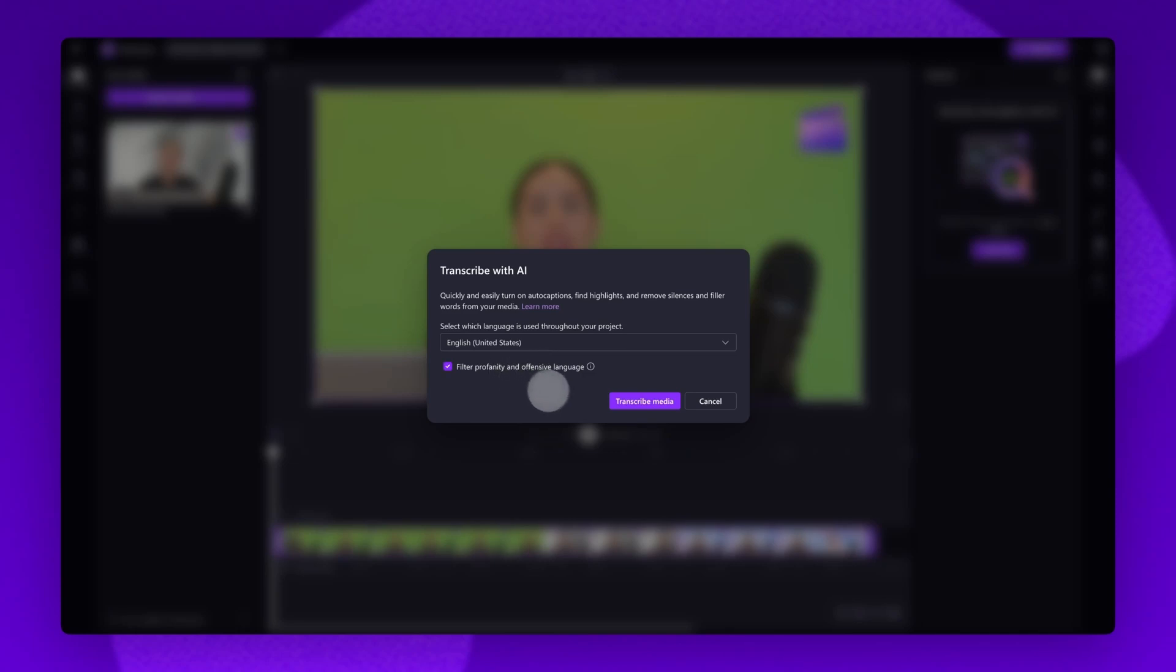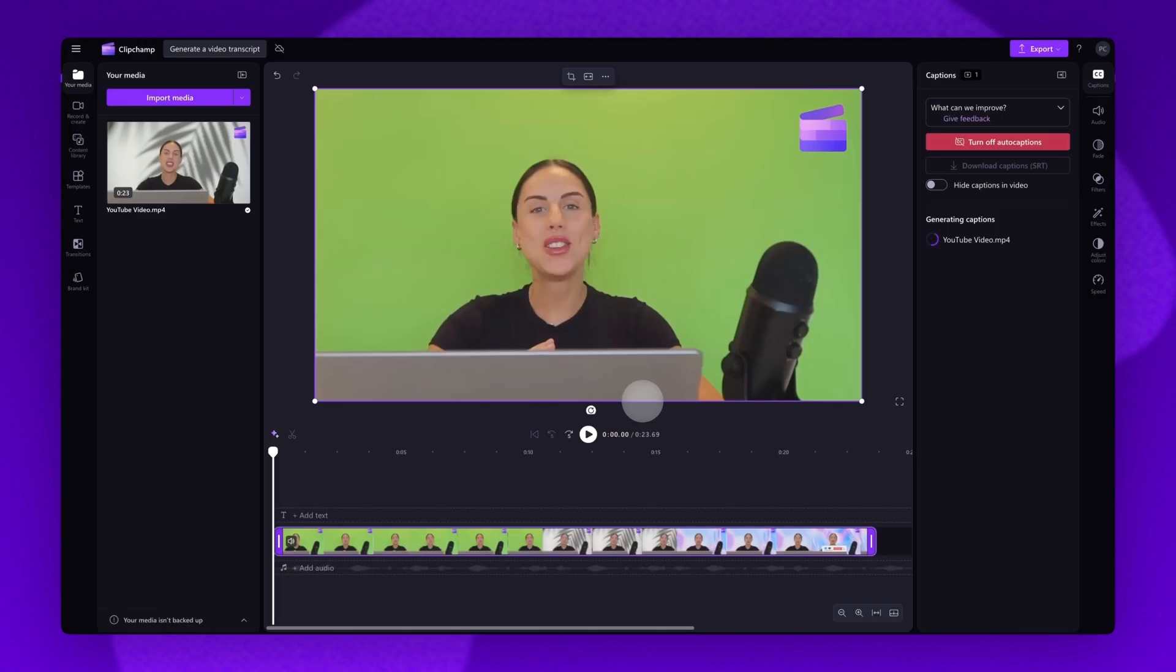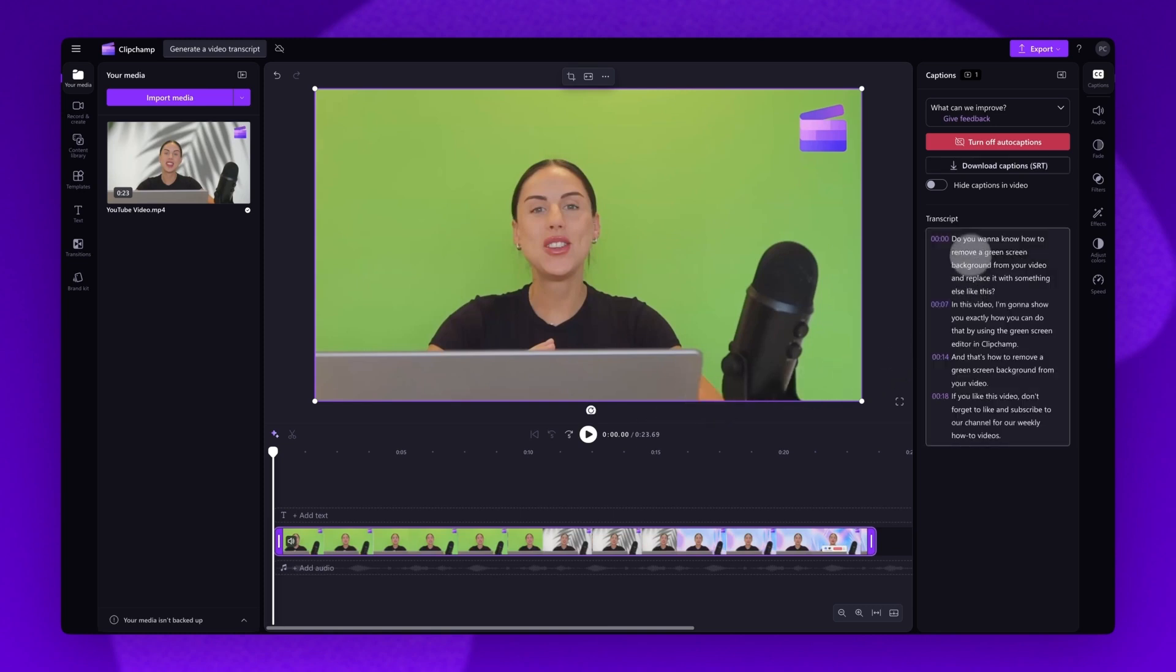Once complete, click on the transcribe media button and you'll automatically return into the editor. Your subtitles will begin to auto-generate in the captions tab. The generation time will depend on your internet connection, speed and the length of your video.